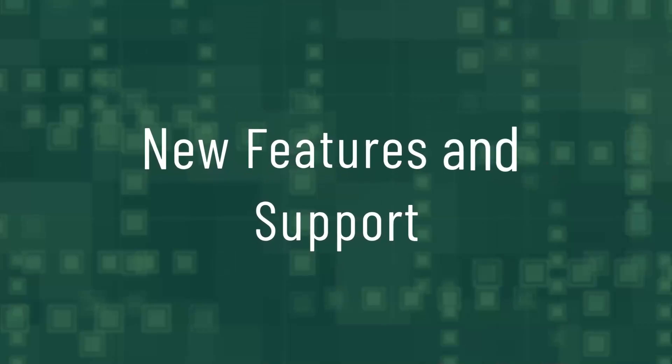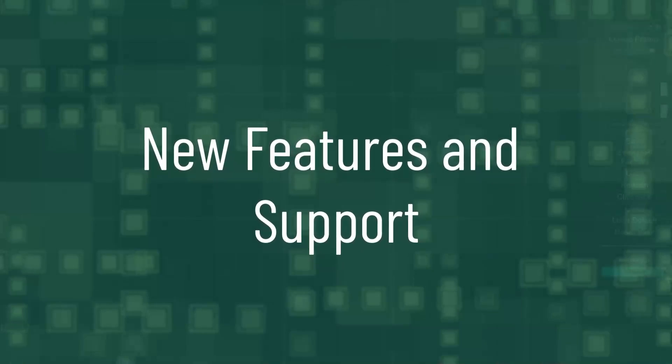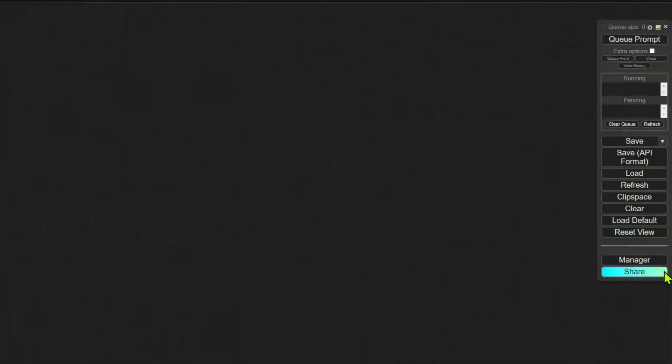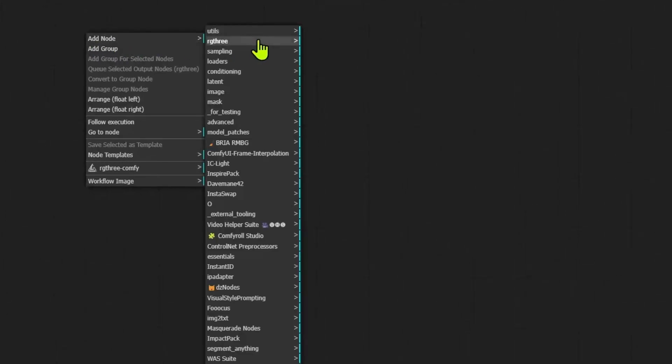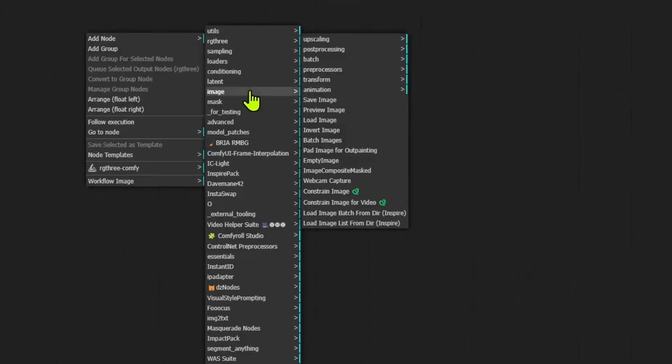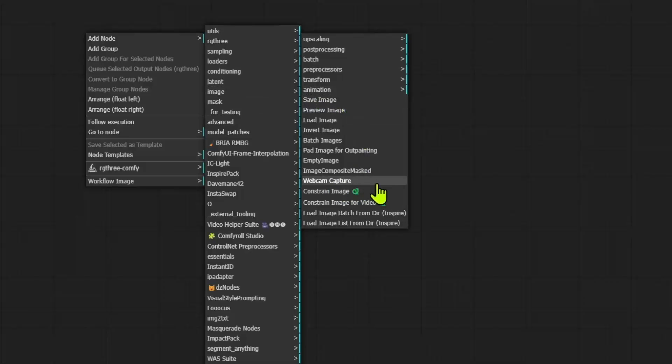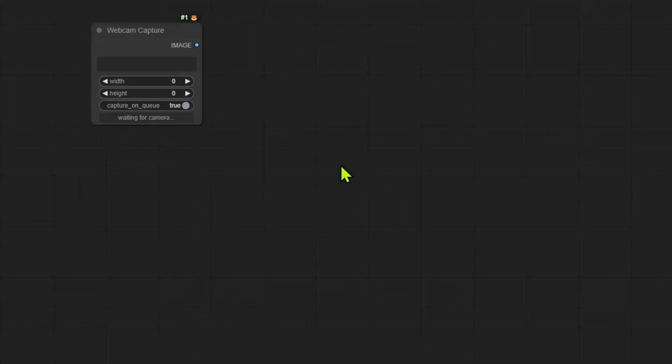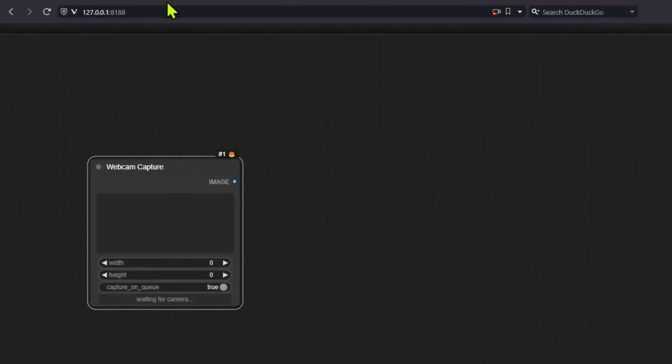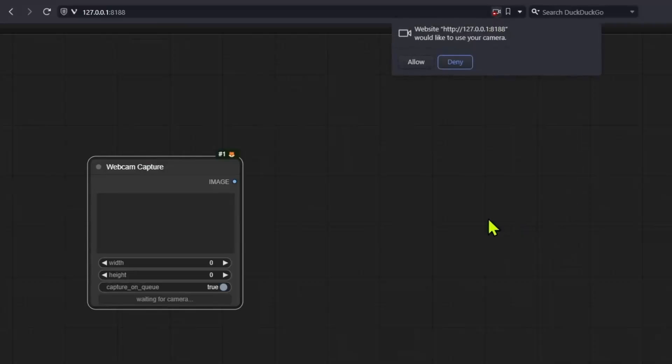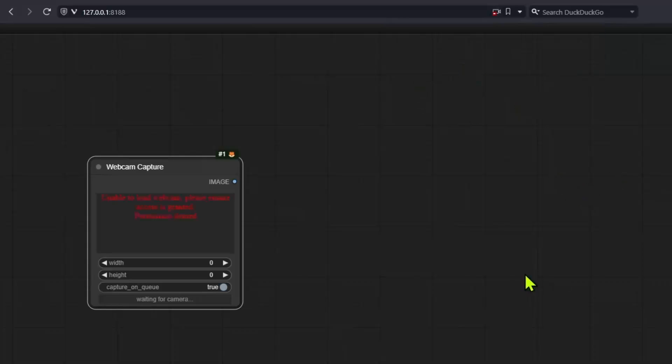New features and support. We now have a webcam node. You can find it by right clicking, selecting add node, going into image and then you will see webcam capture. If you add the node at the top depending on your browser, you will get a notification asking you to allow webcam access. It may also be referred to as camera access depending on your browser.